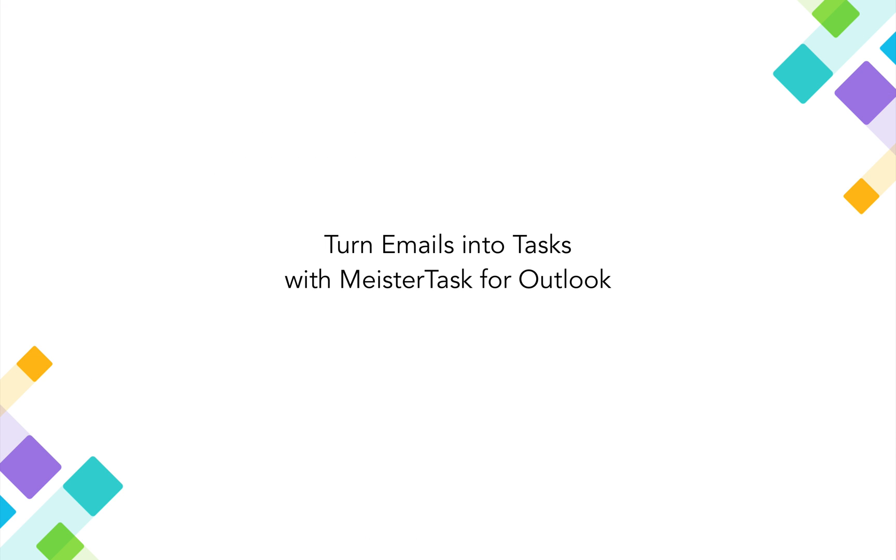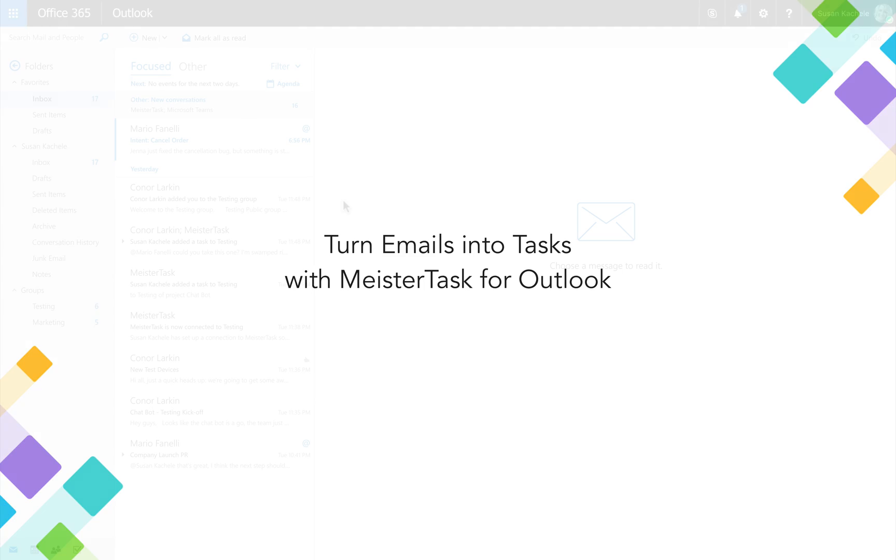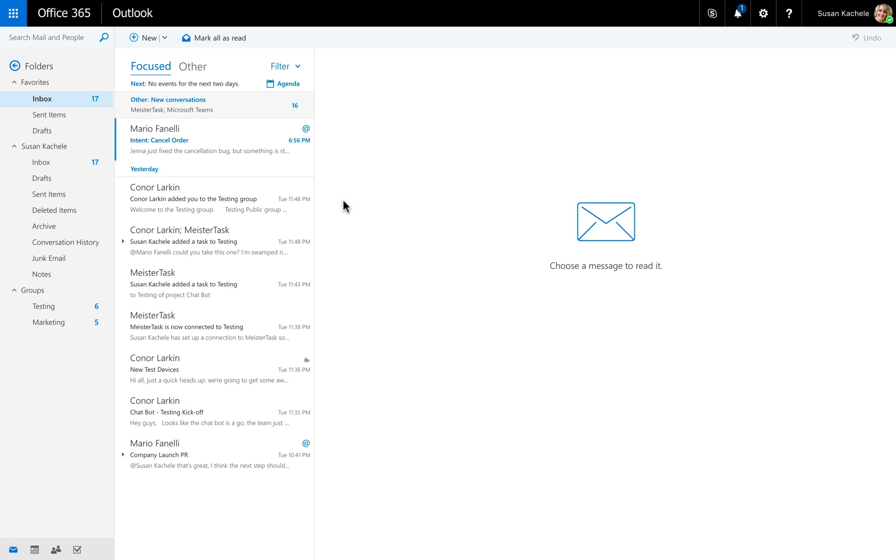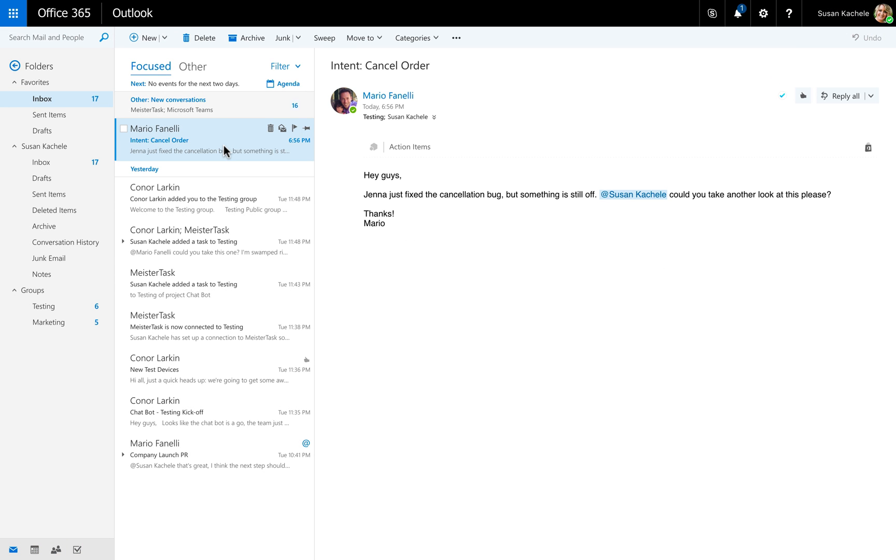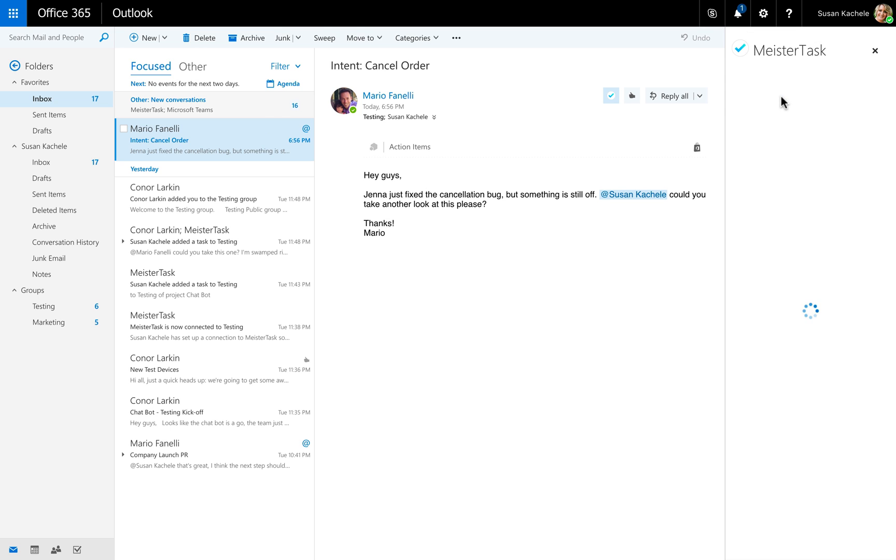Turn emails into tasks with MeisterTask for Outlook. The MeisterTask for Outlook add-in helps you extract action items from your inbox and get them into your task management system as efficiently as possible.